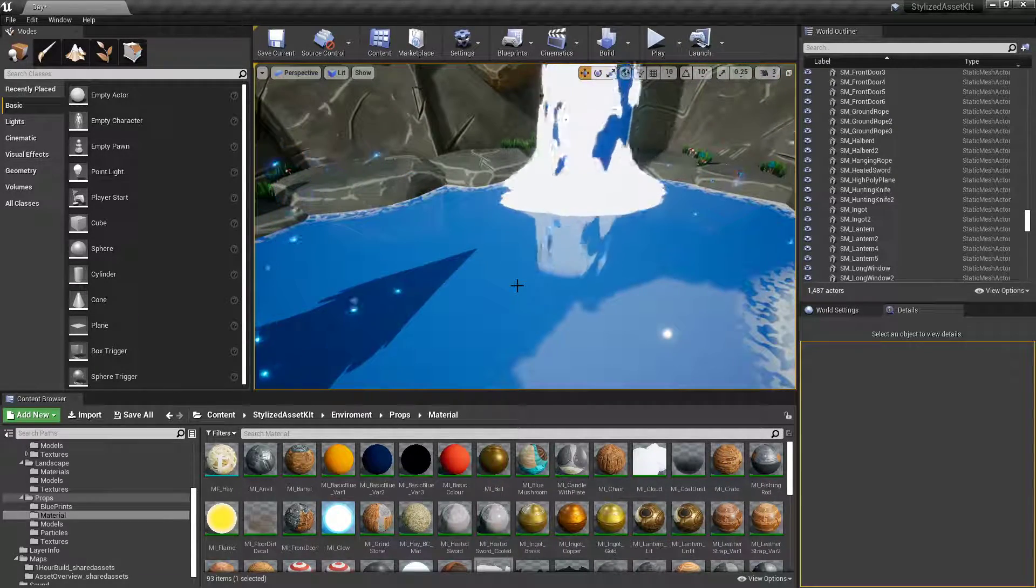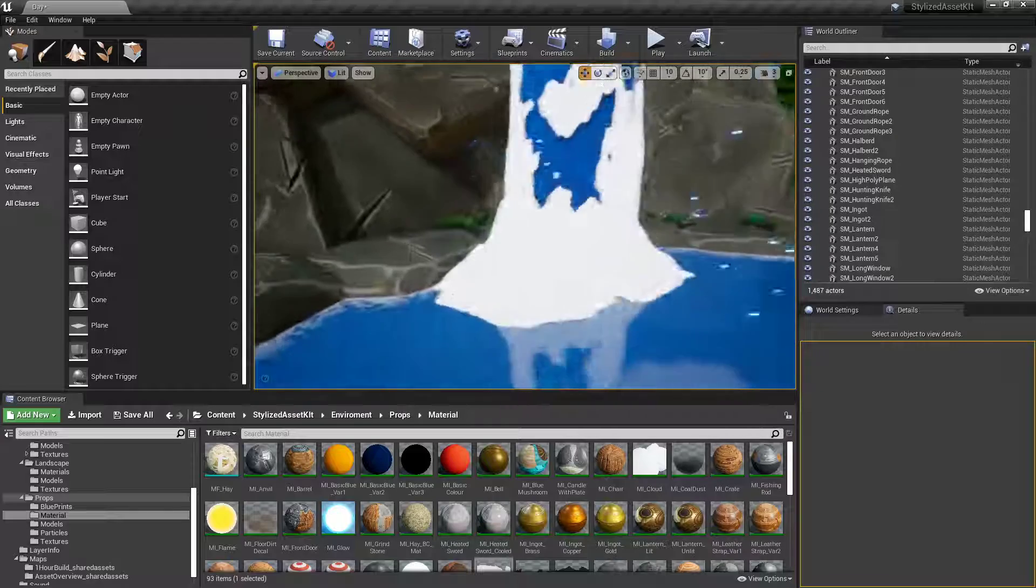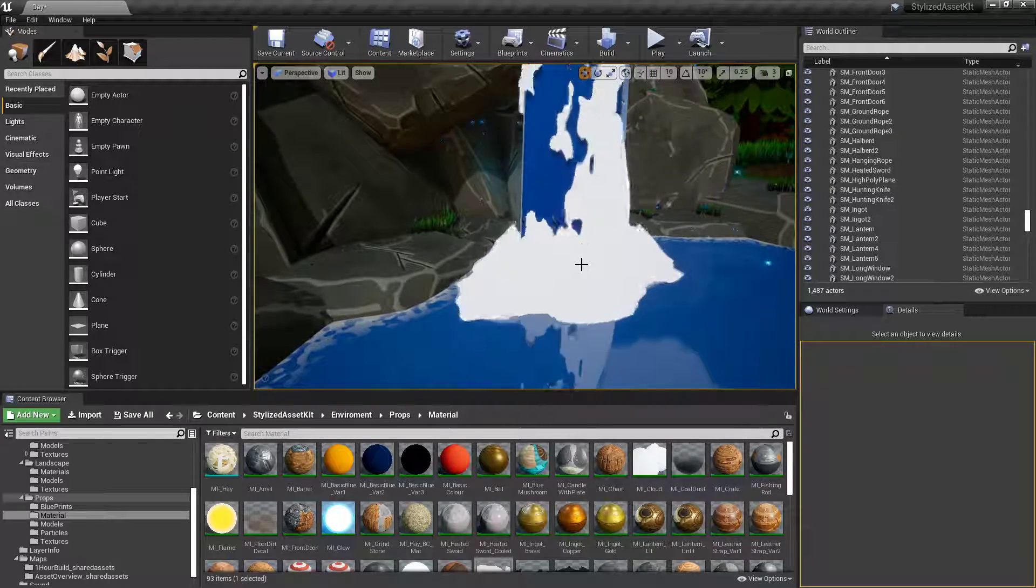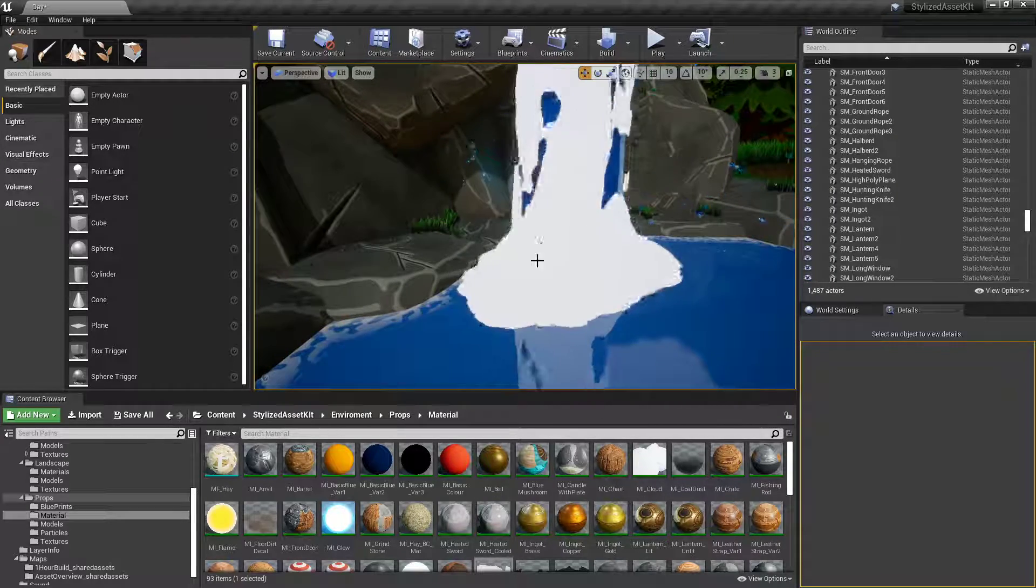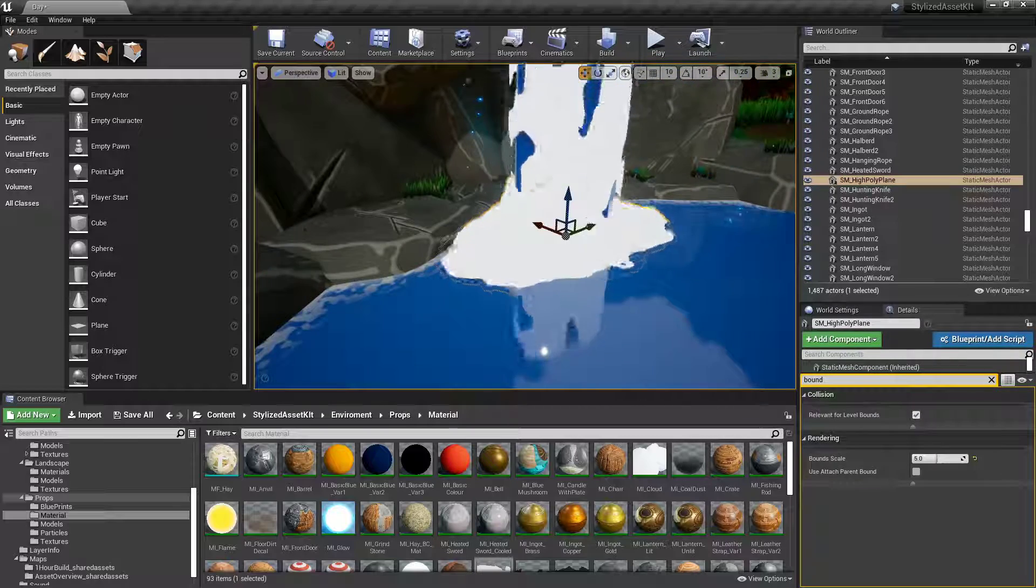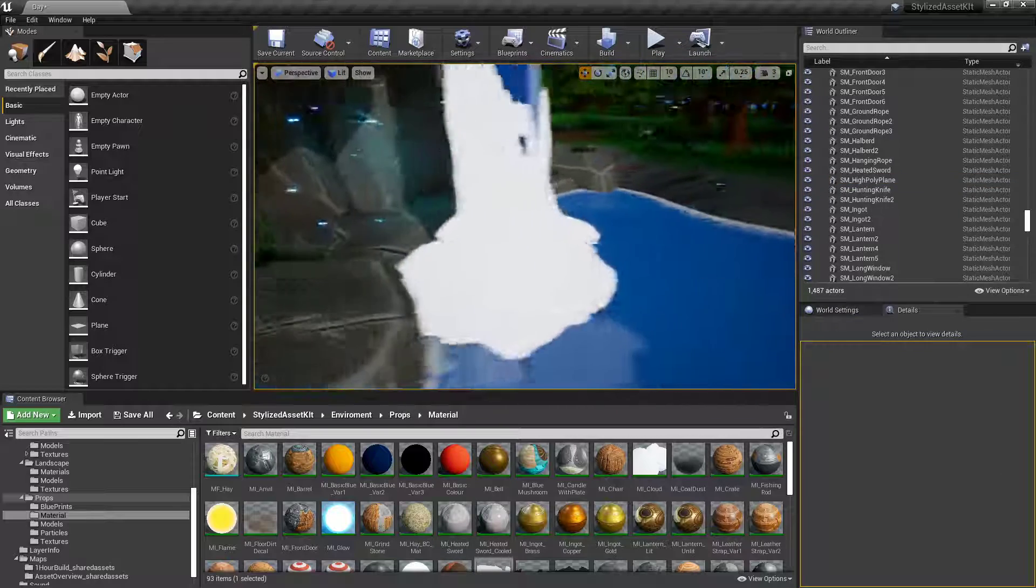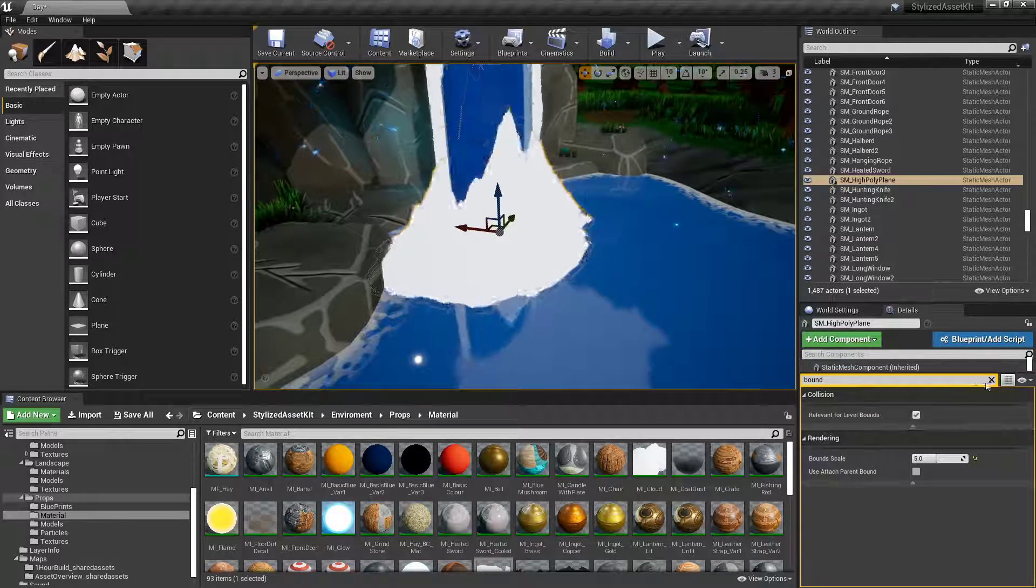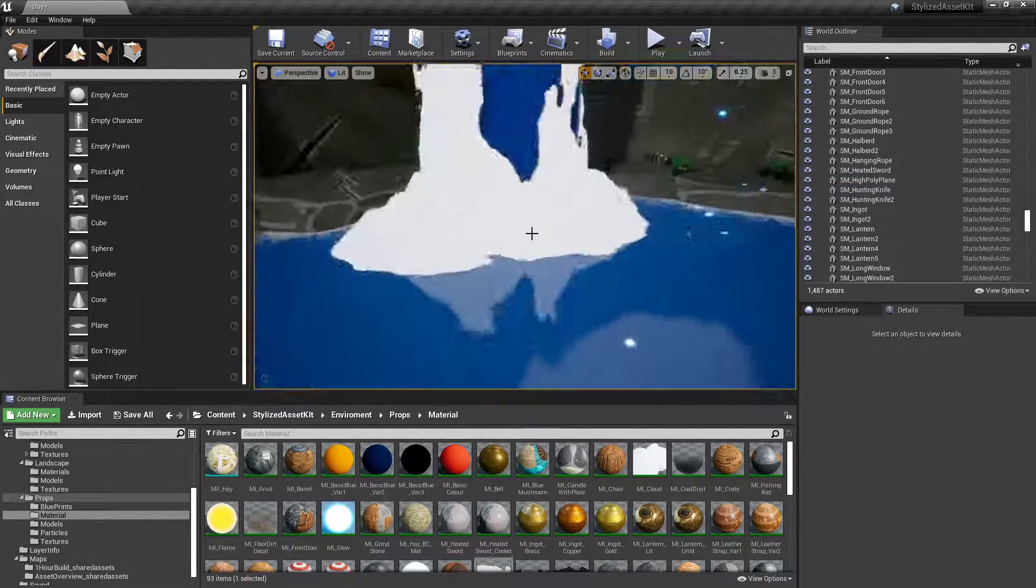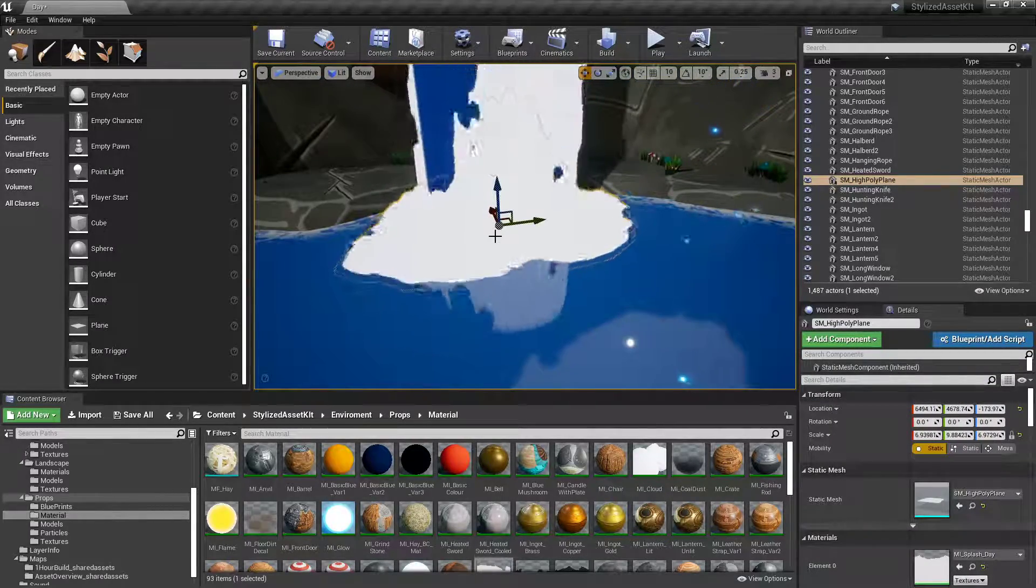What's going on guys, I'm going to show you how to do this basic splash effect that I have in my stylized scene. At the bottom of the waterfall, we're getting the splash coming up, and I'm going to be showing you how to do that today.